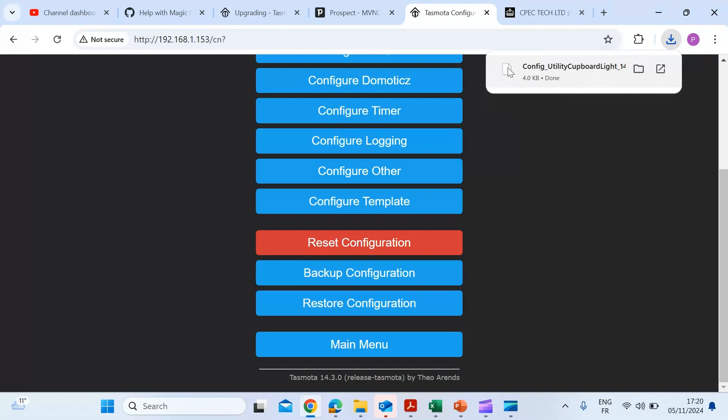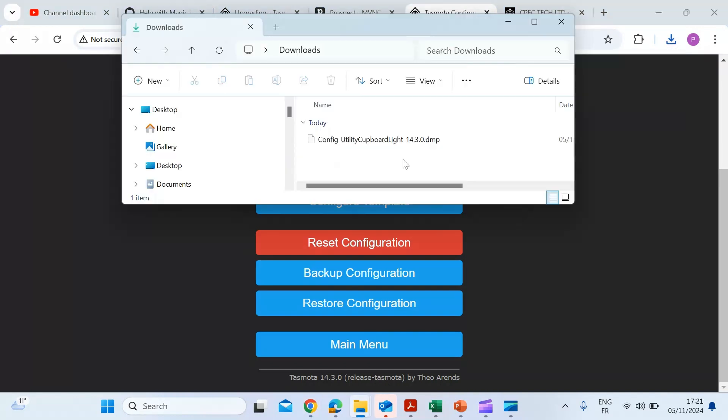Once that's downloaded, you can check where it is by going to your downloads file. You can see that in my downloads folder, there's a .dmp file. So that's the Tasmota configuration file. So just store that away somewhere where you can find it again in the future.